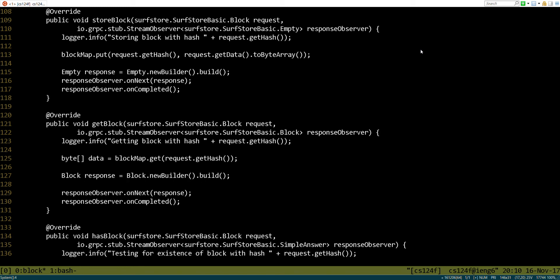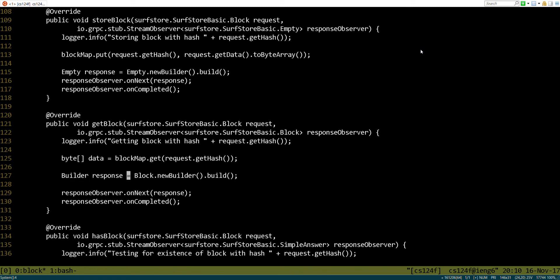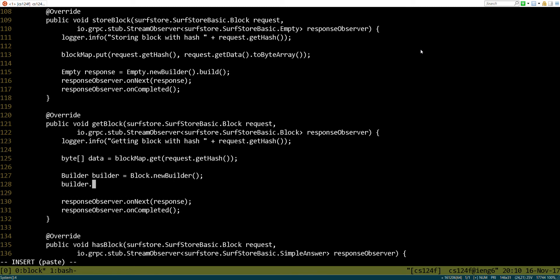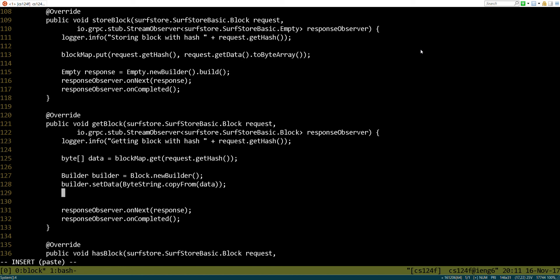So let's see. We could say... Okay, so now we've got this. Call this builder. Excellent. Okay, builder dot... Let's see. What are the things we need to do? Well, we need to set the data, and we have this nice method that will create a byte string from a byte array, and then we have to set the hash value.